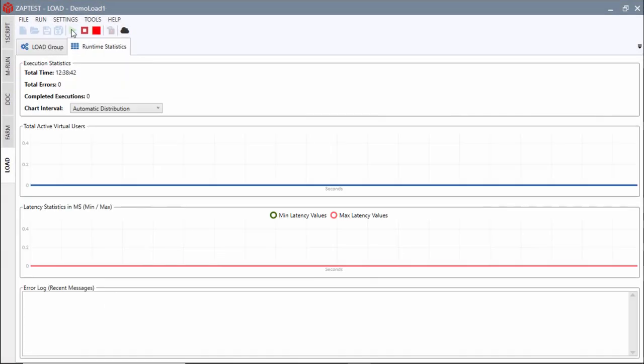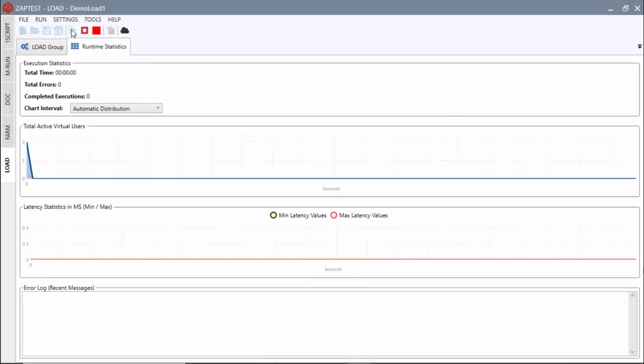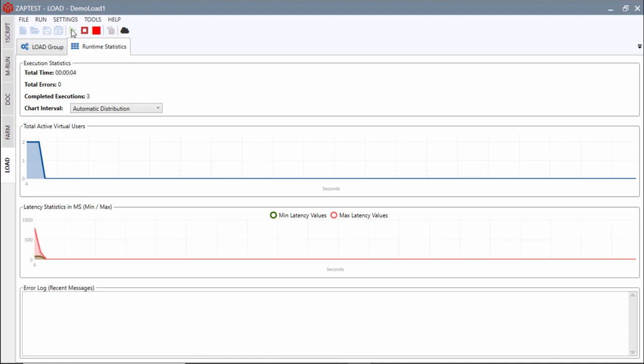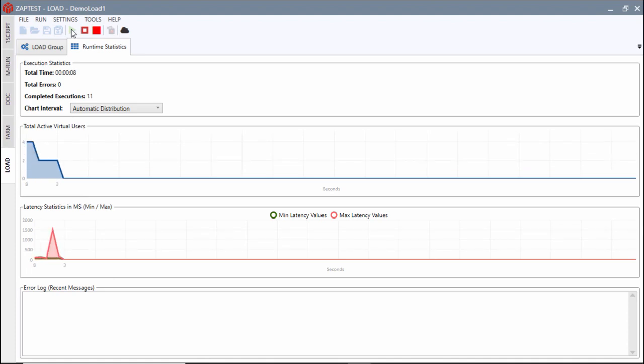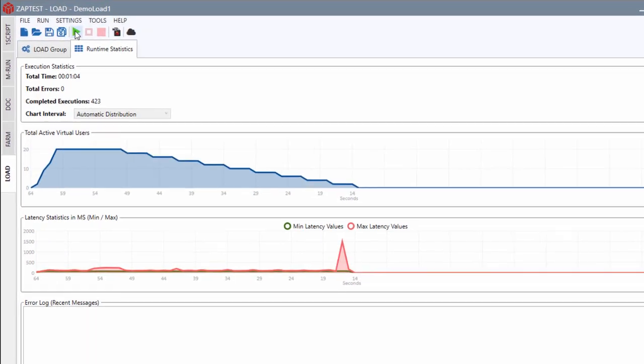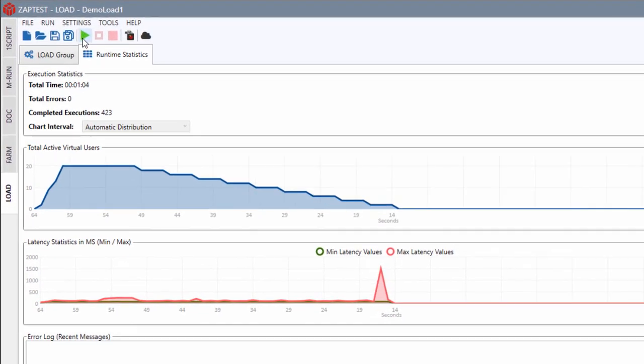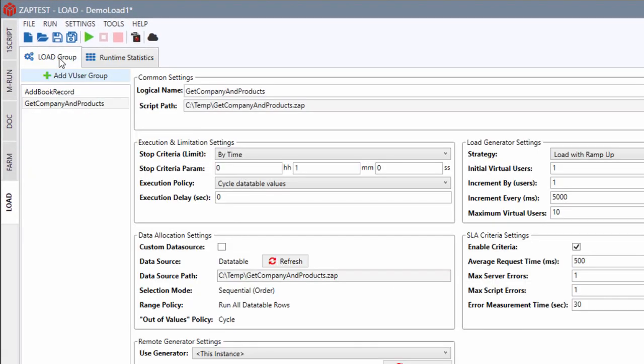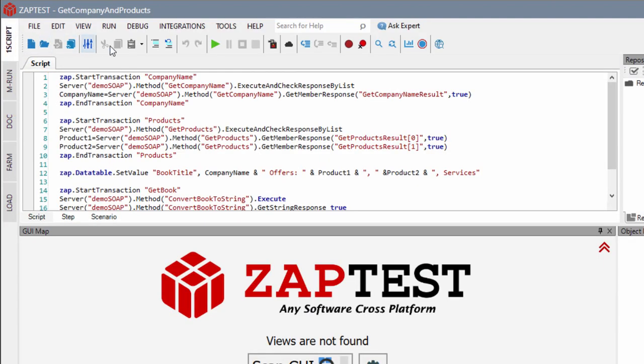Zaptest is proud to present new load testing technology. The load component extends Zaptest functionality to enable performance testing of server infrastructure. Now Zaptest users can utilize the same API-based scripts for both functional and performance testing.